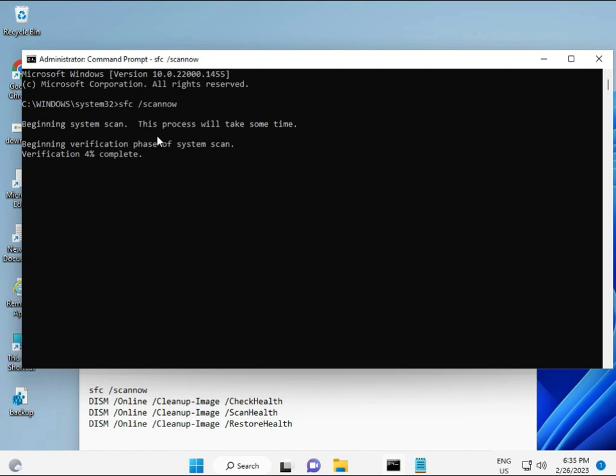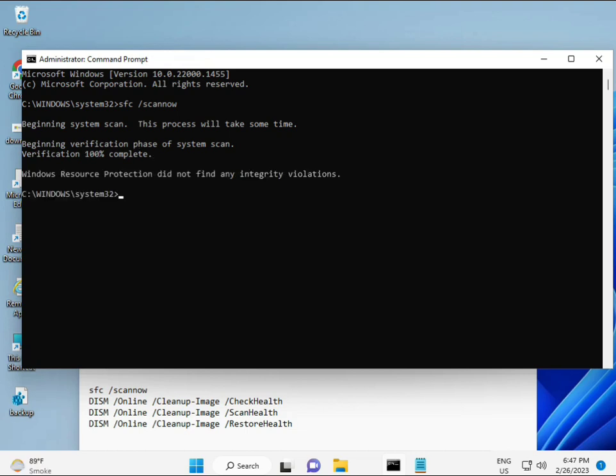And then the second command also checks the health of your computer. And third, third also checks. And fourth restores your health. So all four commands are very important for your computer. All commands I will give you in the description, so you can manually type or copy paste, whatever you want to do.